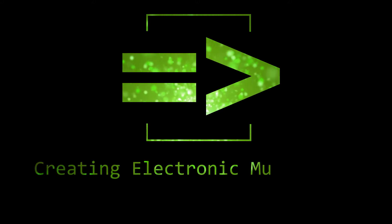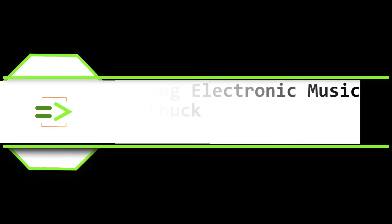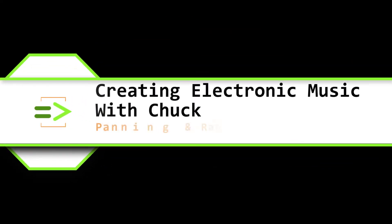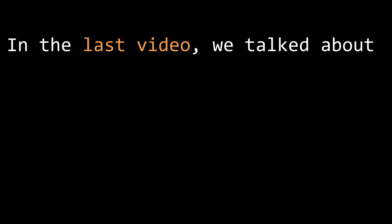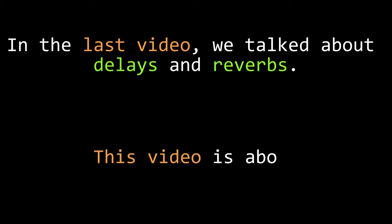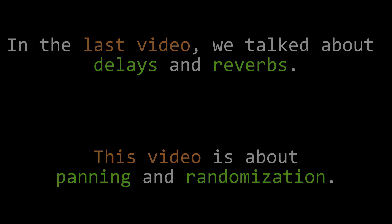Hey team, my name is Clint Hoagland and this is Creating Electronic Music with Chuck. Last time we talked about how to create the illusion of a physical space in your music using delays and reverbs. In this tutorial we're going to talk about panning and one of my favorite topics, randomization.